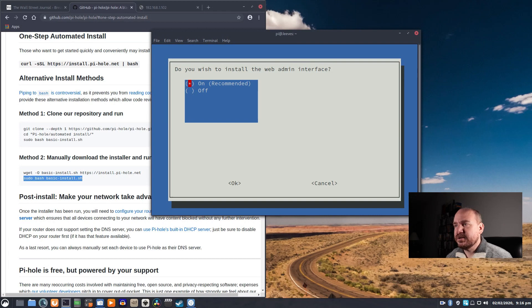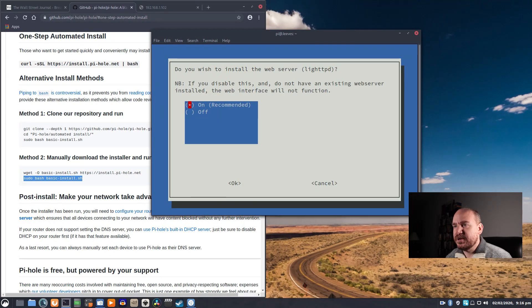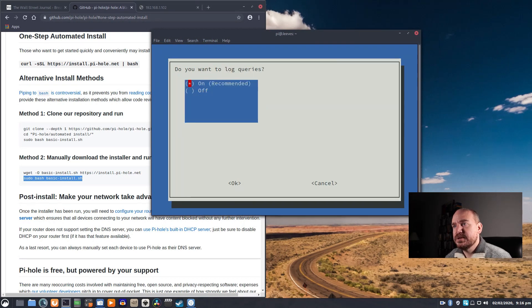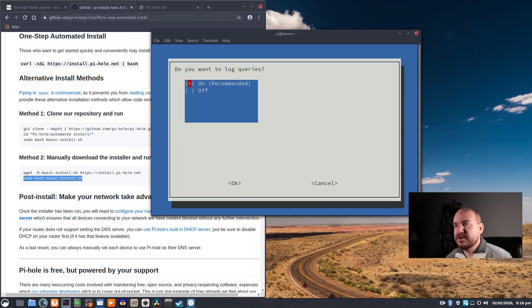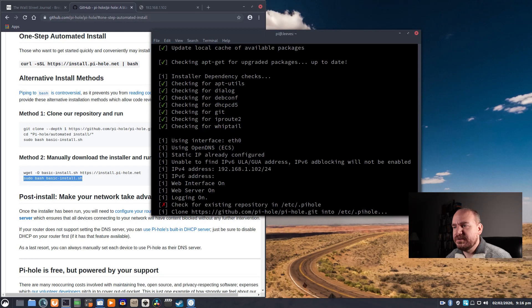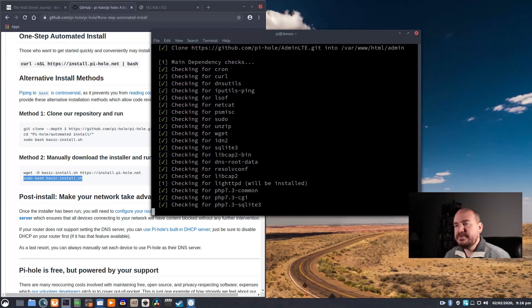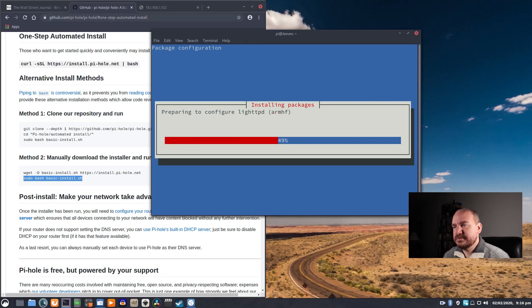Do I want to install a web admin interface? I do, so we'll say OK. Do you wish to install the web server? I do. Do you want to install log queries? Yes. Just go with the default on that. And let it go.